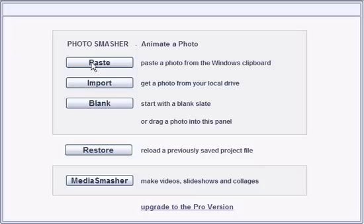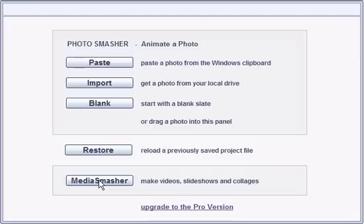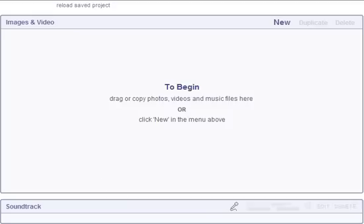This video shows you how to use Photo Smasher and Media Smasher to make animated talking photos. In this example, we'll use Media Smasher so we can make a whole conversation.